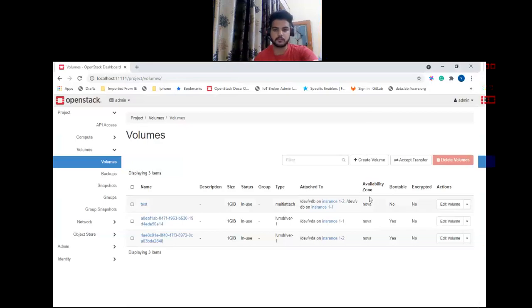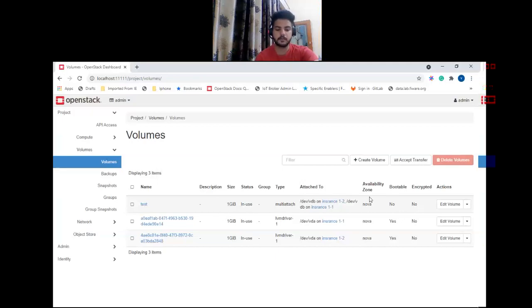Now let's move on to our second feature: allow user to change their password. This feature allows a user to change their password when it is expired or when it is required to change during the first login. We have added a new setting in Horizon named 'ALLOW_USER_CHANGE_EXPIRED_PASSWORD'. By default it is set to true, so if you want to disable it you can set it to false in your local_settings.py file.